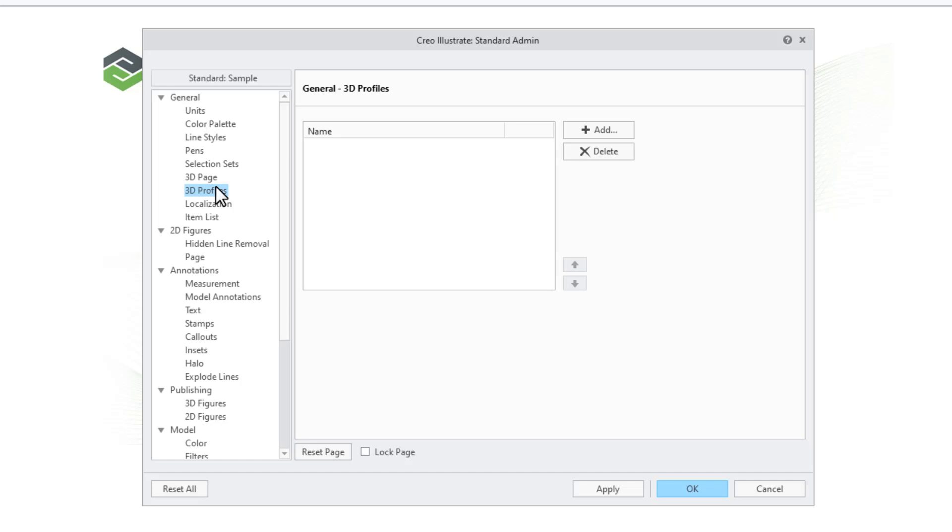The 3D profiles are defined in an XML file and can be imported either from an existing standard or as a separate XML file. Note that the 3D profiles as well as schematic settings can only be added in the Administration tool.